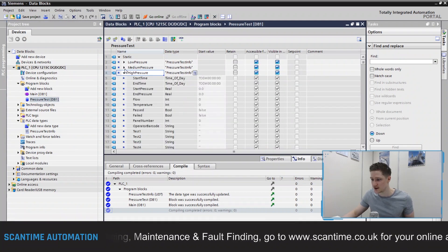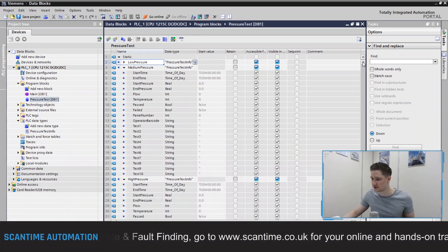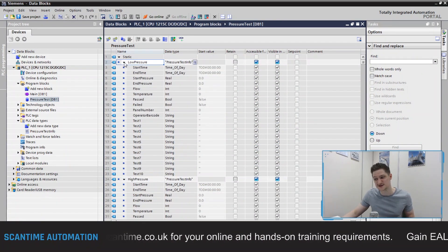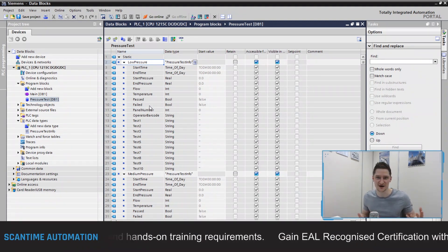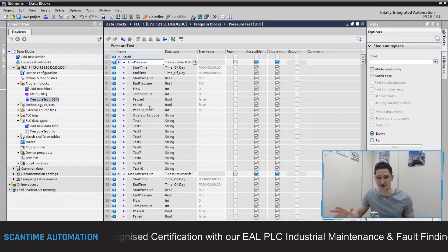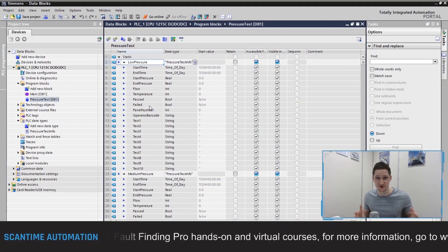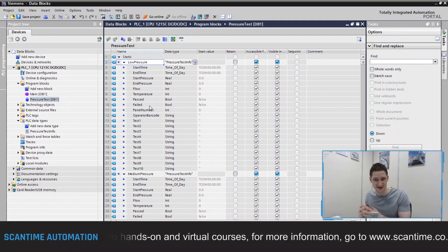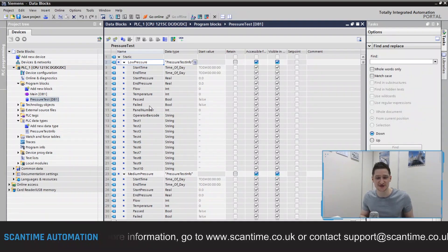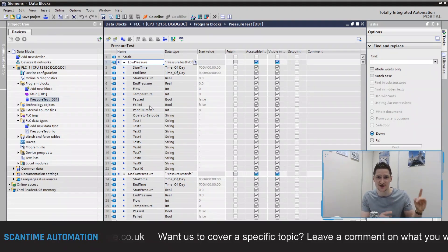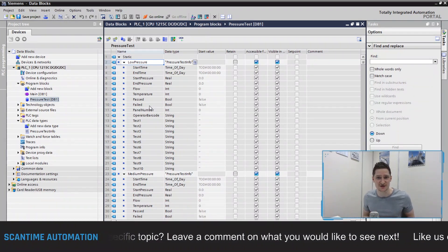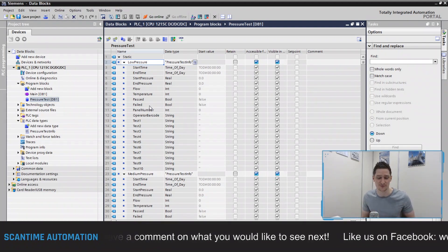I've effectively added 30 new registers to my data block within seconds — what would have taken much longer if done manually for every single iteration. That's UDTs inside a PLC using TIA Portal: a really powerful way of grouping data together, using one global UDT throughout your data block and throughout your program. I hope you've enjoyed this introduction to UDTs. If you want to learn more about Siemens TIA Portal, click the link here to go to our online course where you can enroll and learn how to use Siemens S7 PLCs with TIA Portal. See you on the next video.